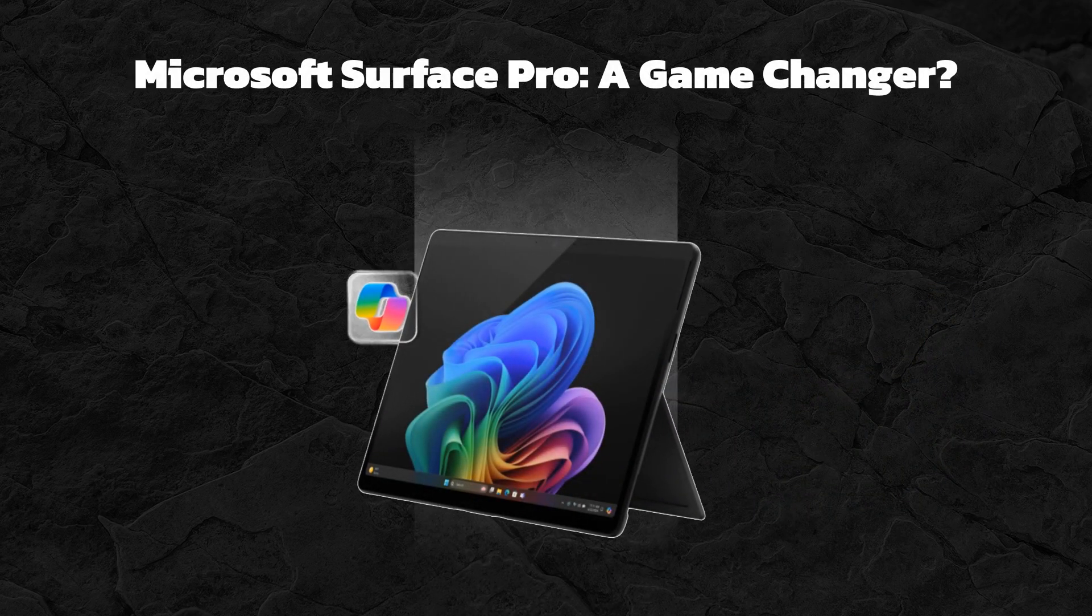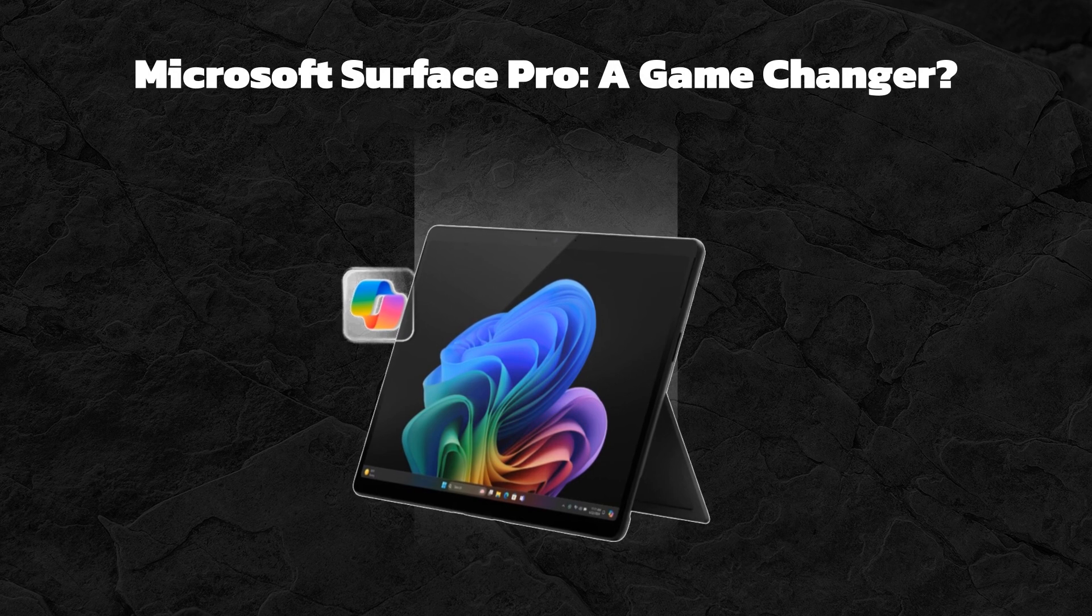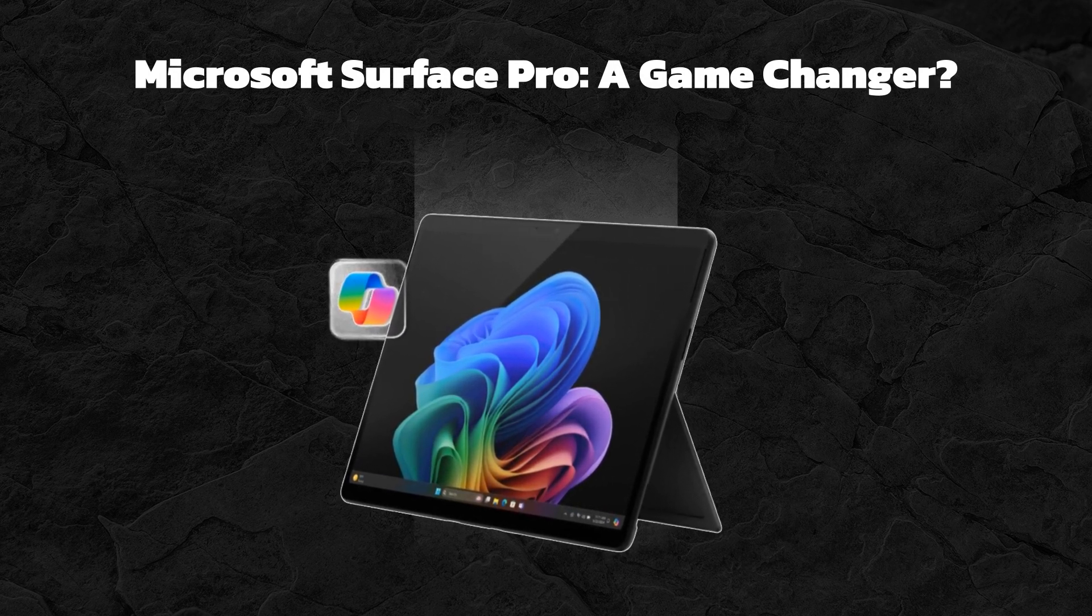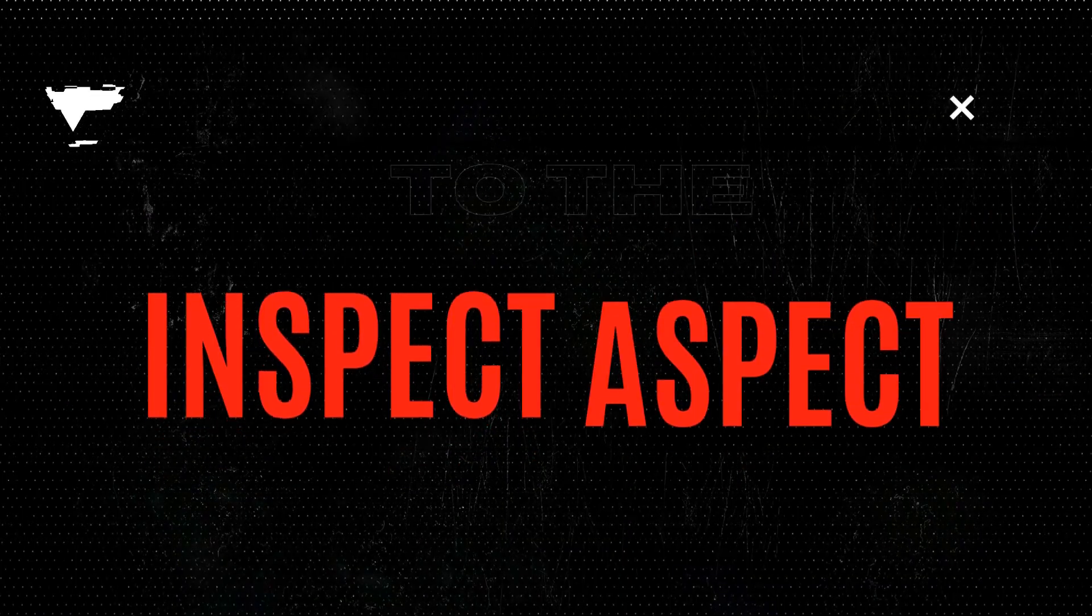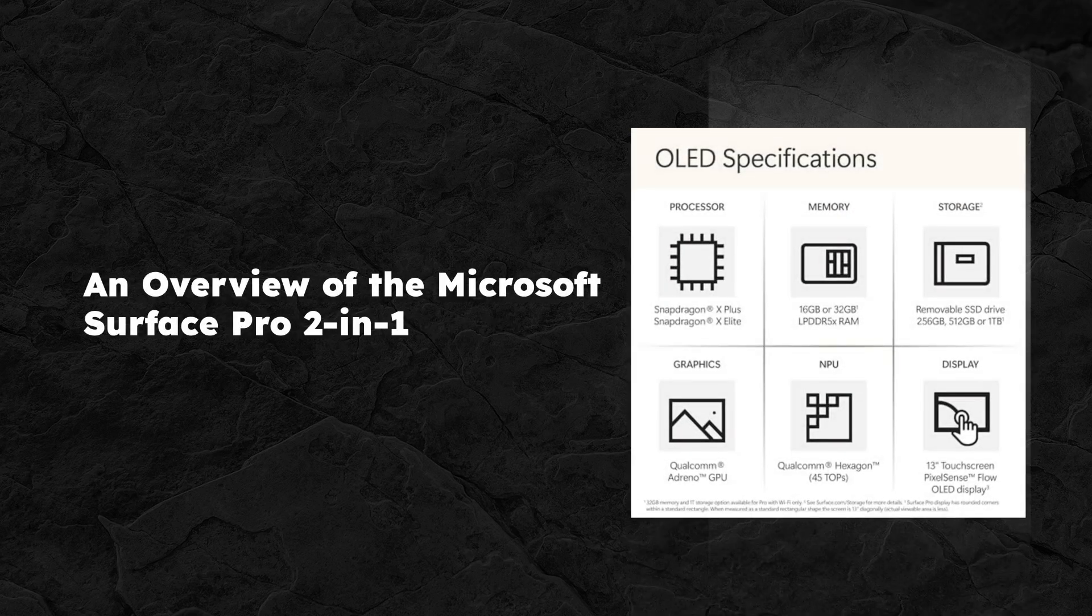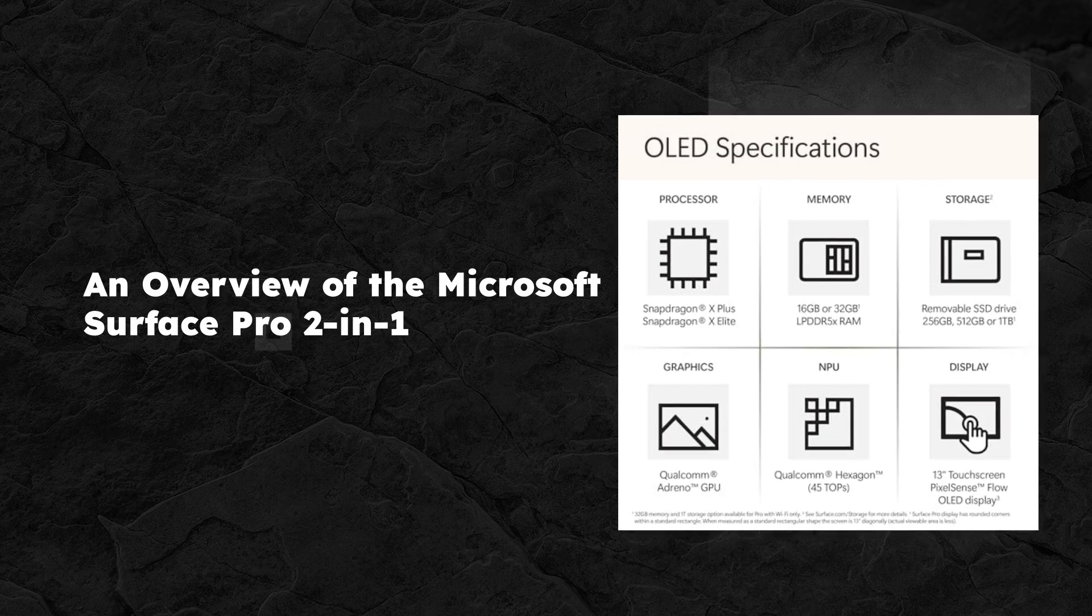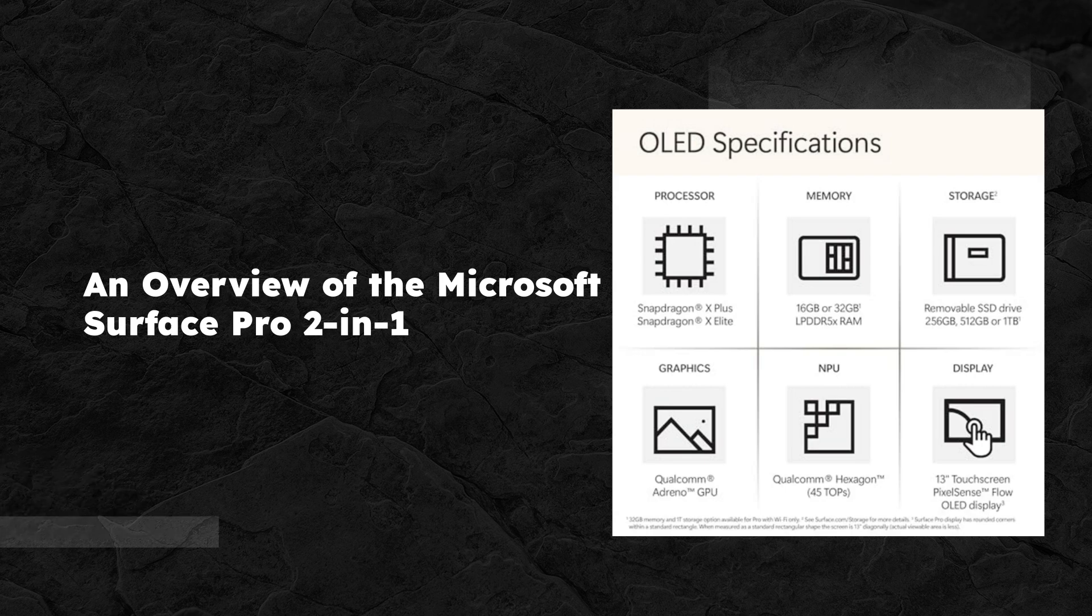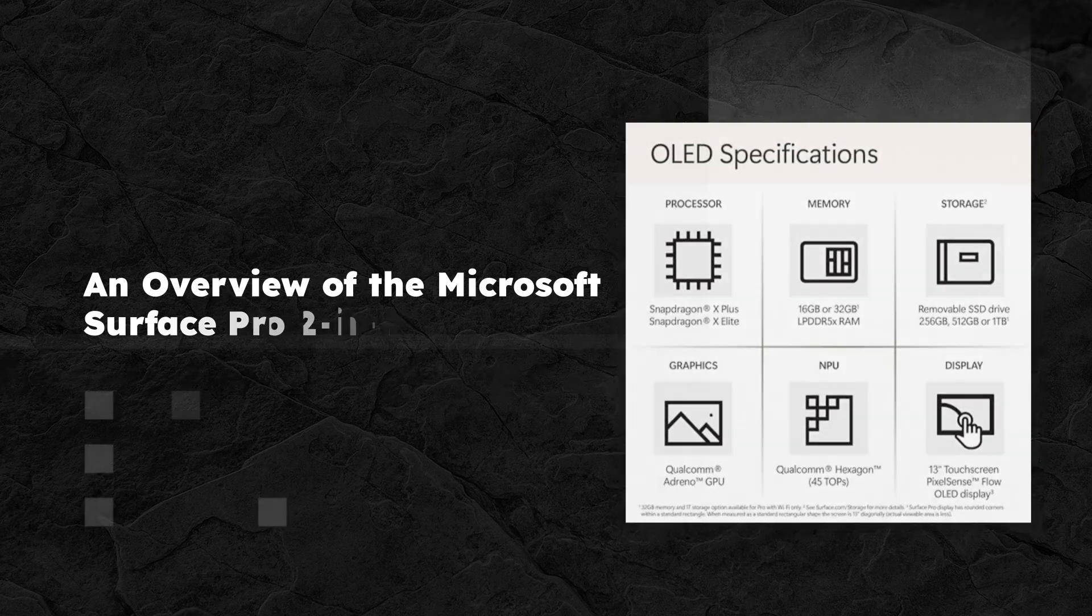Are you ready to revolutionize your computing experience? Let's dive into the world of the Microsoft Surface Pro, a device that combines the power of a laptop with the flexibility of a tablet. Today we're taking an in-depth look at the Microsoft Surface Pro 2-in-1 laptop-tablet 2024. With its sleek design and advanced features, it promises to be more than just a pretty face, but does it live up to the hype? Let's explore this device to see if it delivers genuine value.